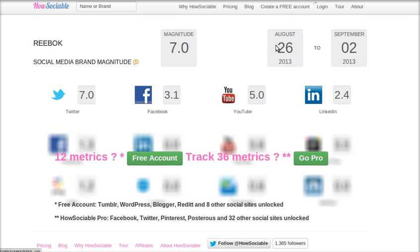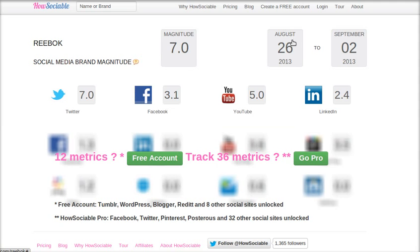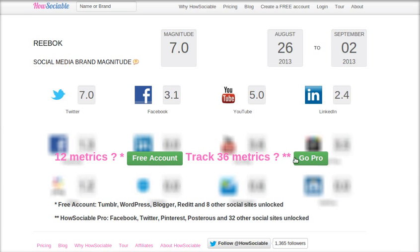For creating a free account, you have to provide your email, your password, and confirm your password, and you are good to go. Once you create a free account, you are going to get reports from 12 metrics — that is, from 12 sites like YouTube, LinkedIn, YFROC, StumbleUpon, and many more.